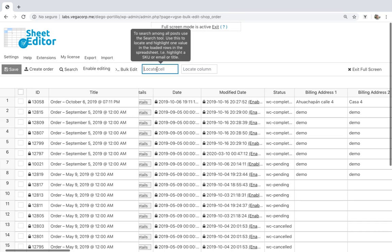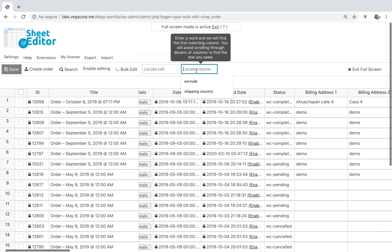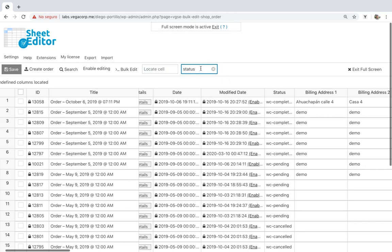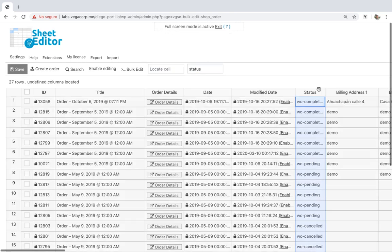Locate cell and locate column. You can enter values to find the exact cell where those values are or column names to find the columns you want to edit.